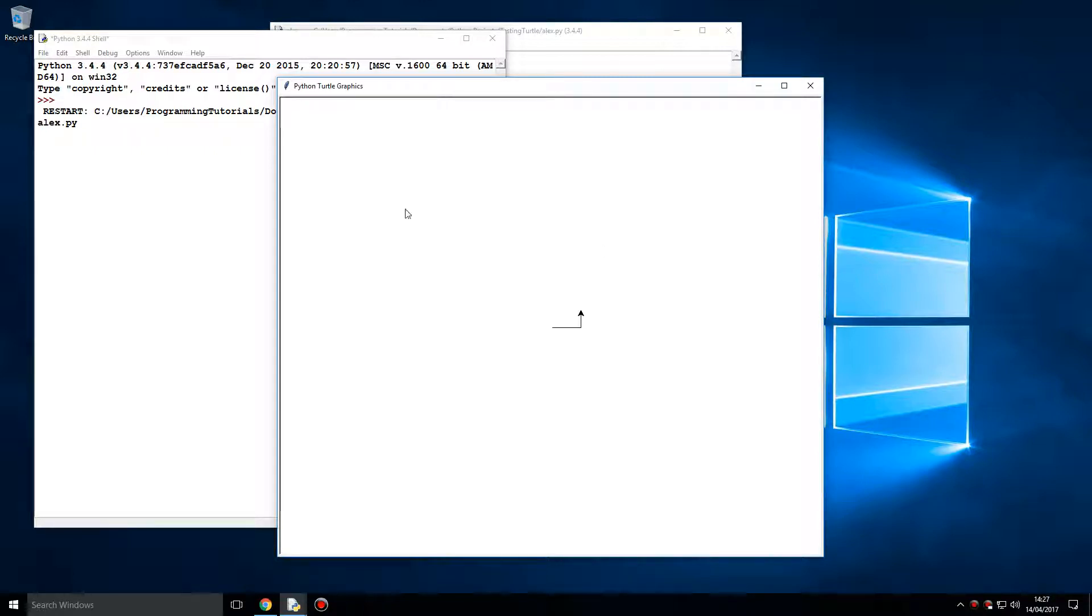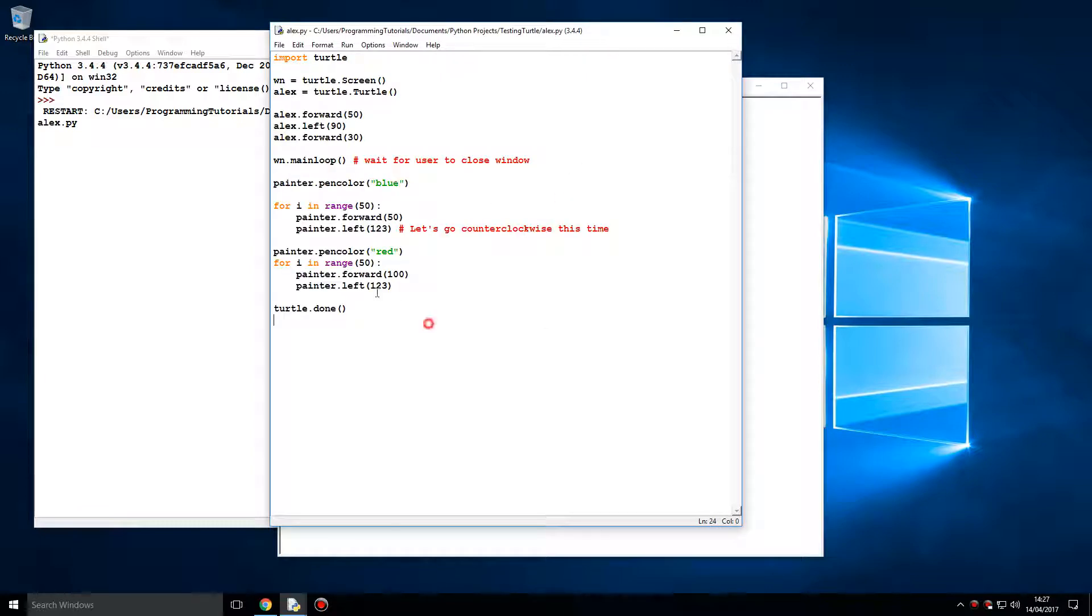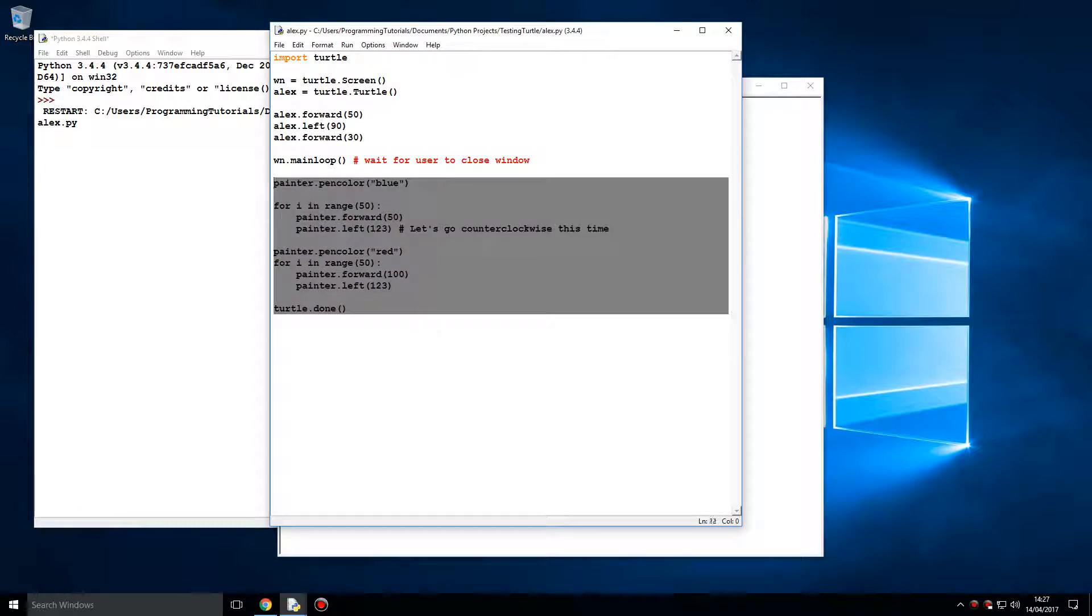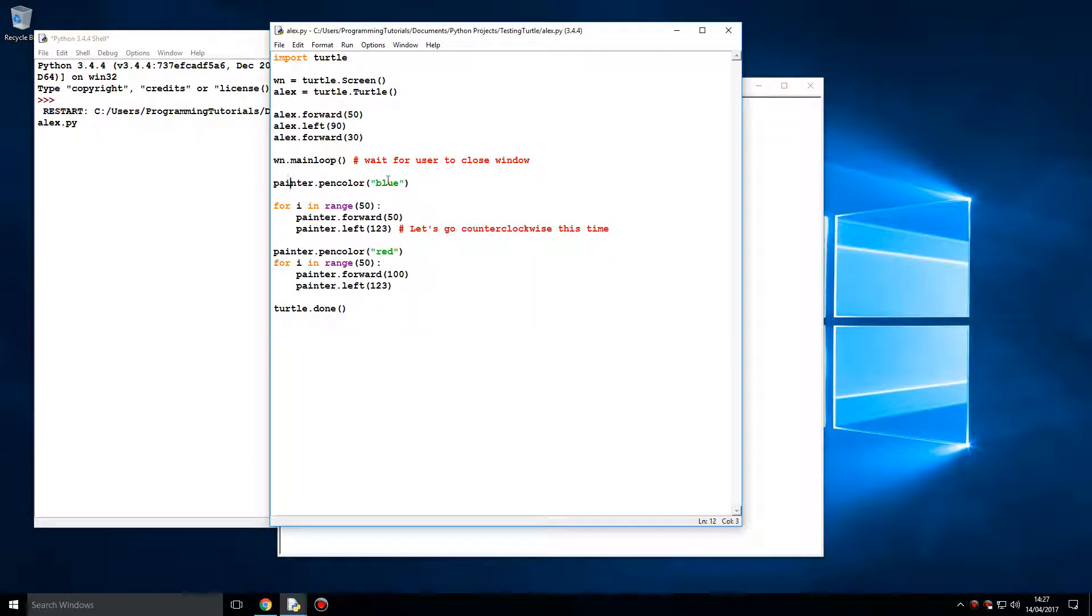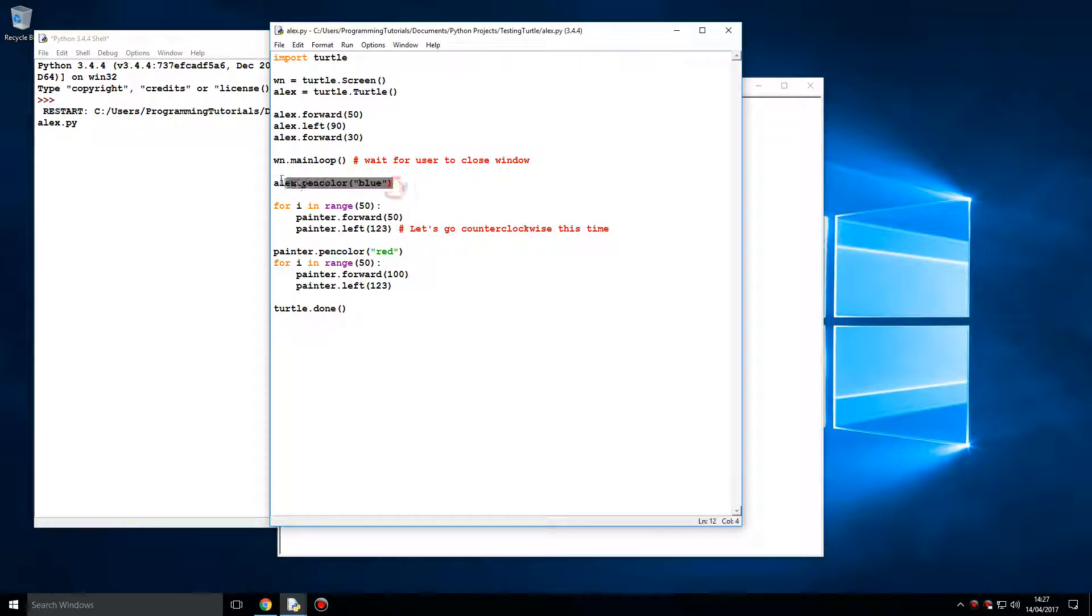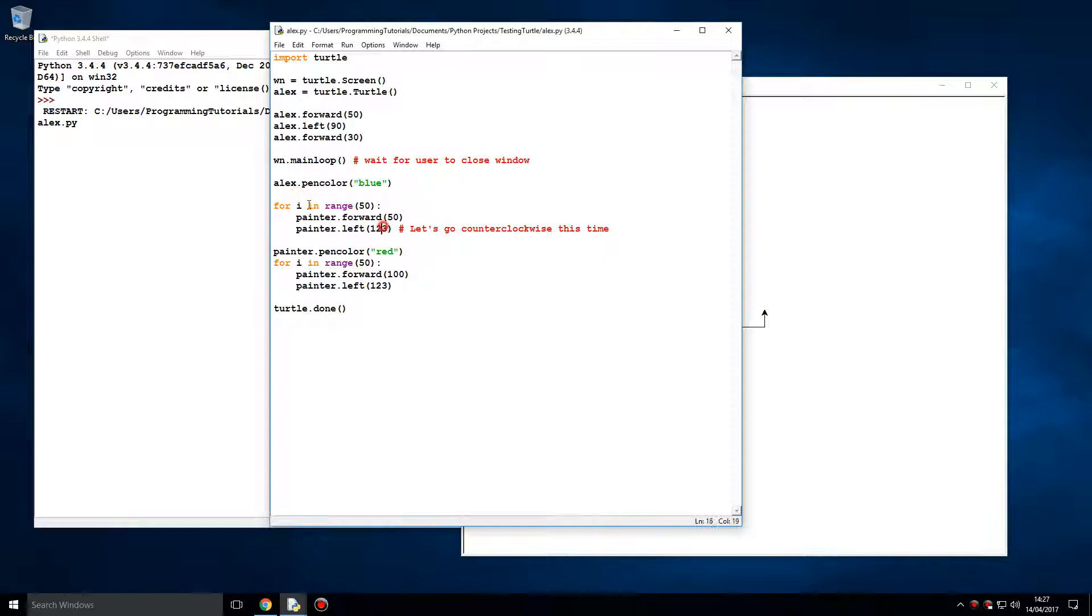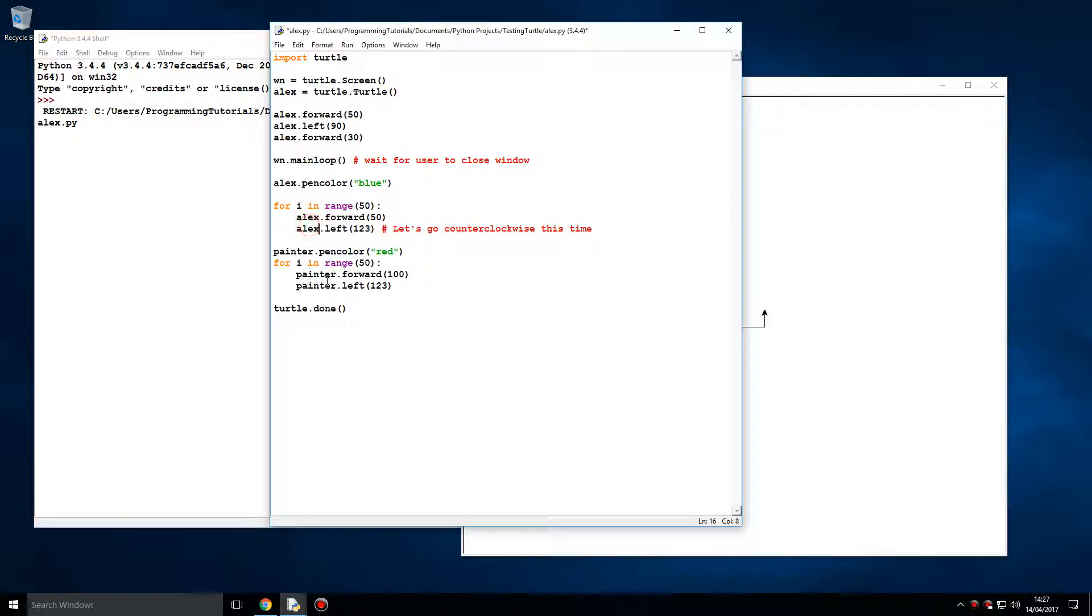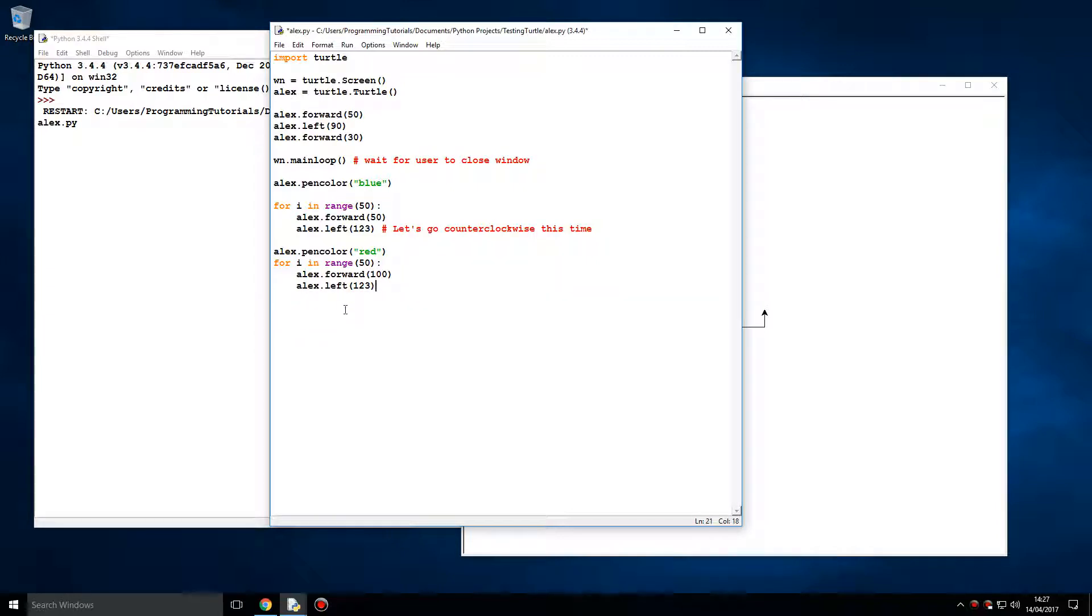So I've just copied over an example of some Turtle code from online. I'm going to fit this into my code. I'm going to say Alex's pen color is going to be blue, because currently this one's black by default. I'm going to have Alex do this. Actually, let me copy this in. Let me comment this code out.